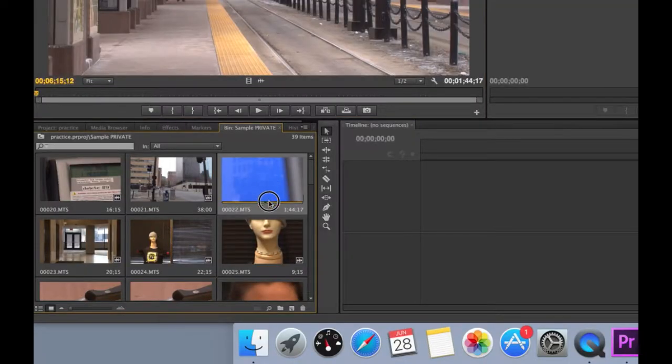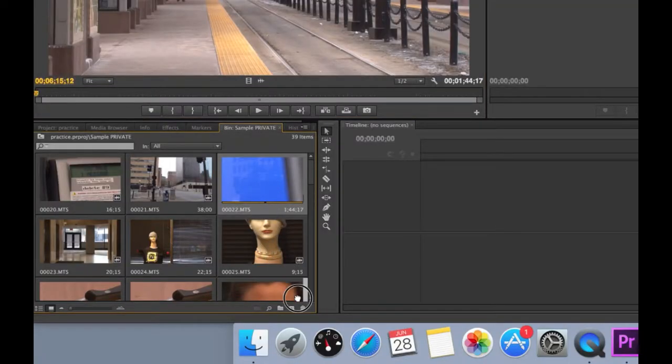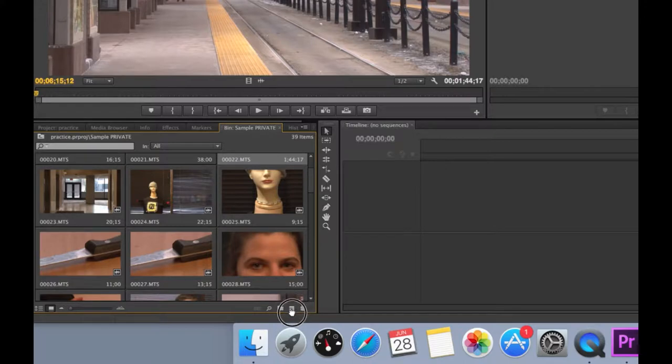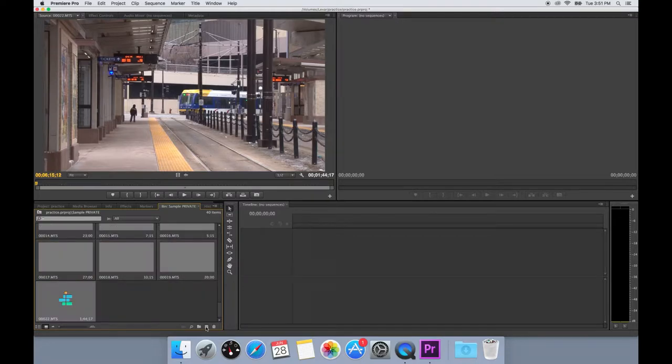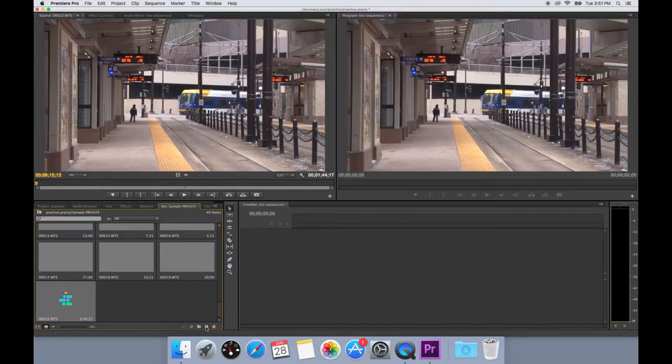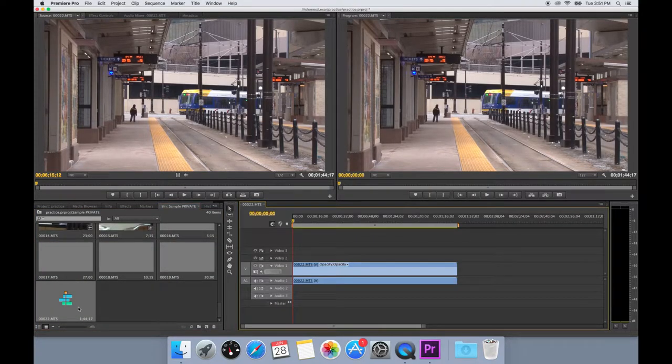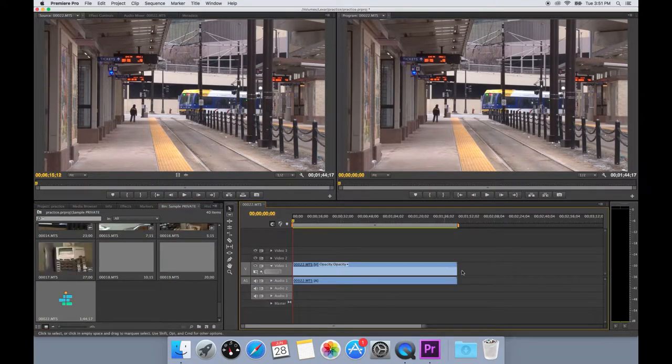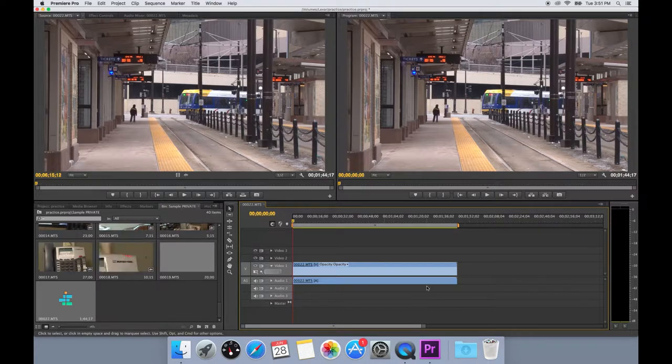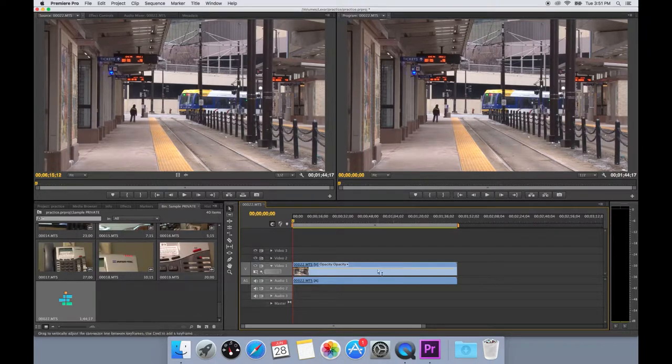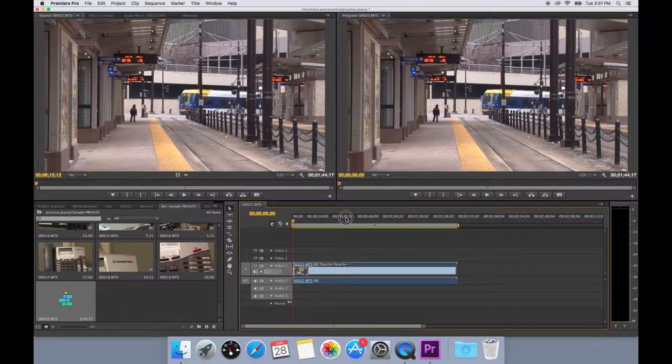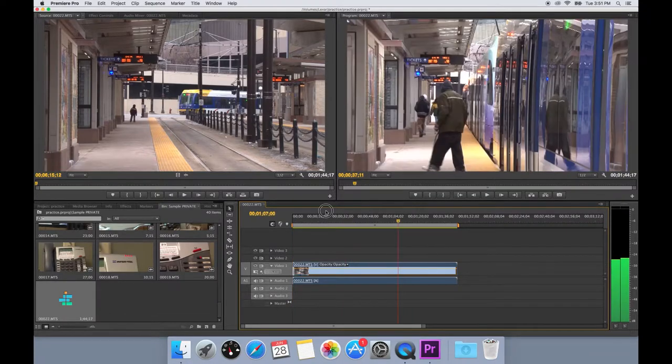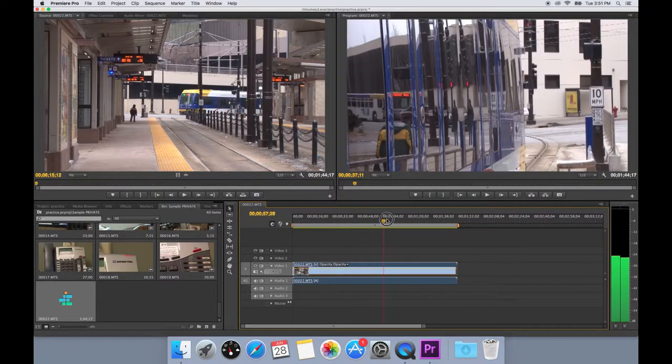To create a new sequence, pick a thumbnail and drag the whole thing down into the icon called New Item. This will create a new sequence based off of the format of the video that you chose.